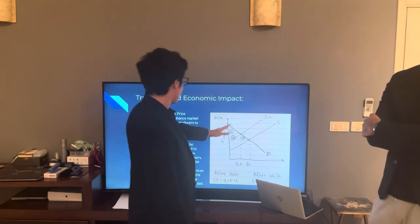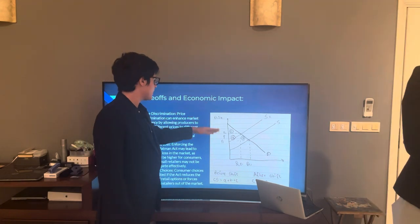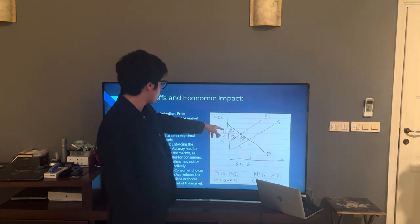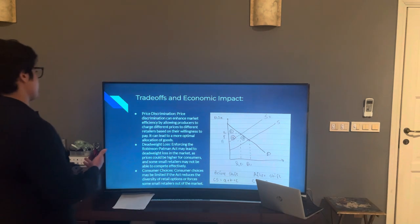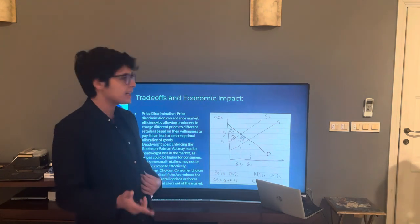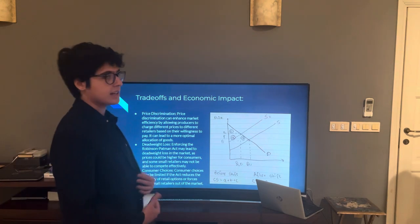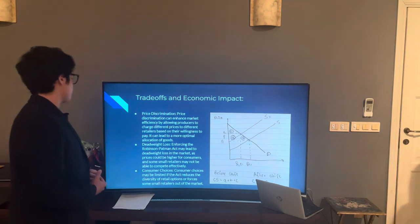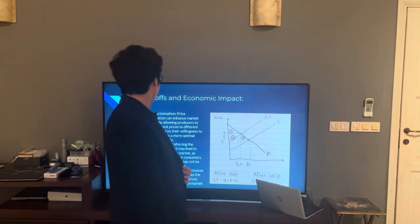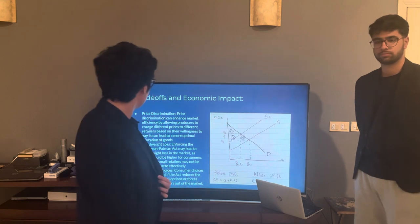As shown in the demand and supply diagram, opposing the Robinson-Patman Act causes supply to shift left and consumer surplus to fall from initially area ABC to area C, causing a deadweight loss of area B. Price discrimination can enhance market efficiency by allowing producers to charge different prices to different retailers based on their willingness to pay, leading to a more optimal allocation of goods. Enforcing the Robinson-Patman Act may lead to deadweight loss, as prices would be higher for consumers and some small retailers may not compete efficiently. Consumer choices may also be limited if the Act reduces the diversity of retail options and forces some small retailers out of the market.